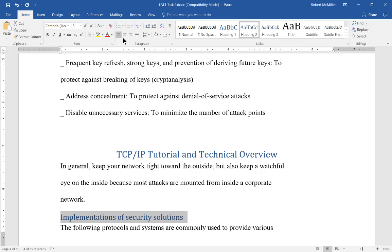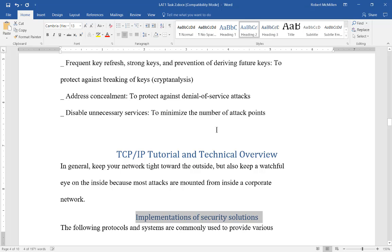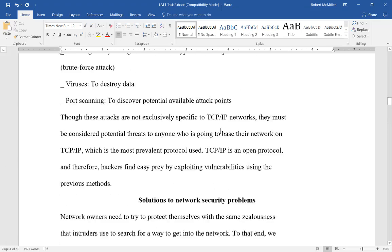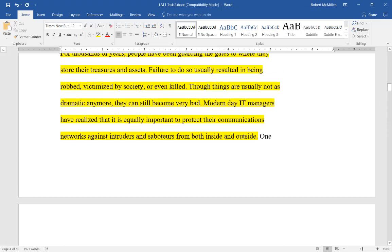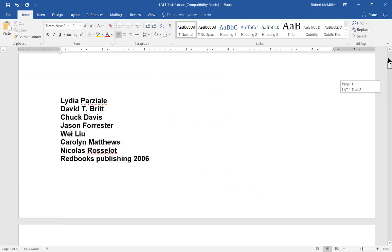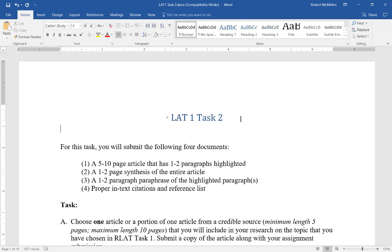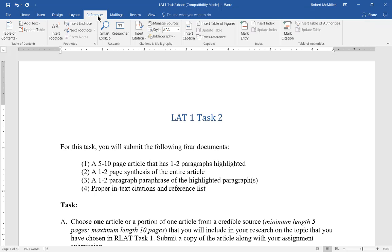Now that we've created these Heading 1s and Heading 2s, we're going to go back to the top and turn this into a table of contents. Let's go where our cursor needs to be for our table of contents and go over to the References tab.